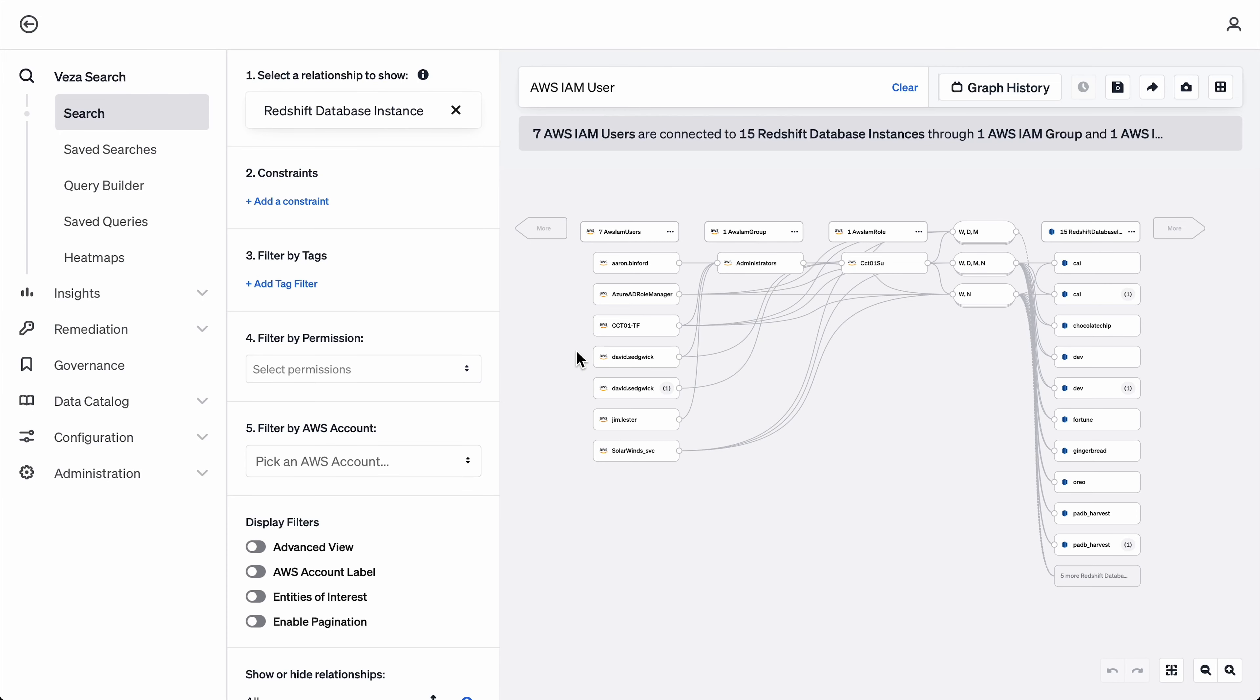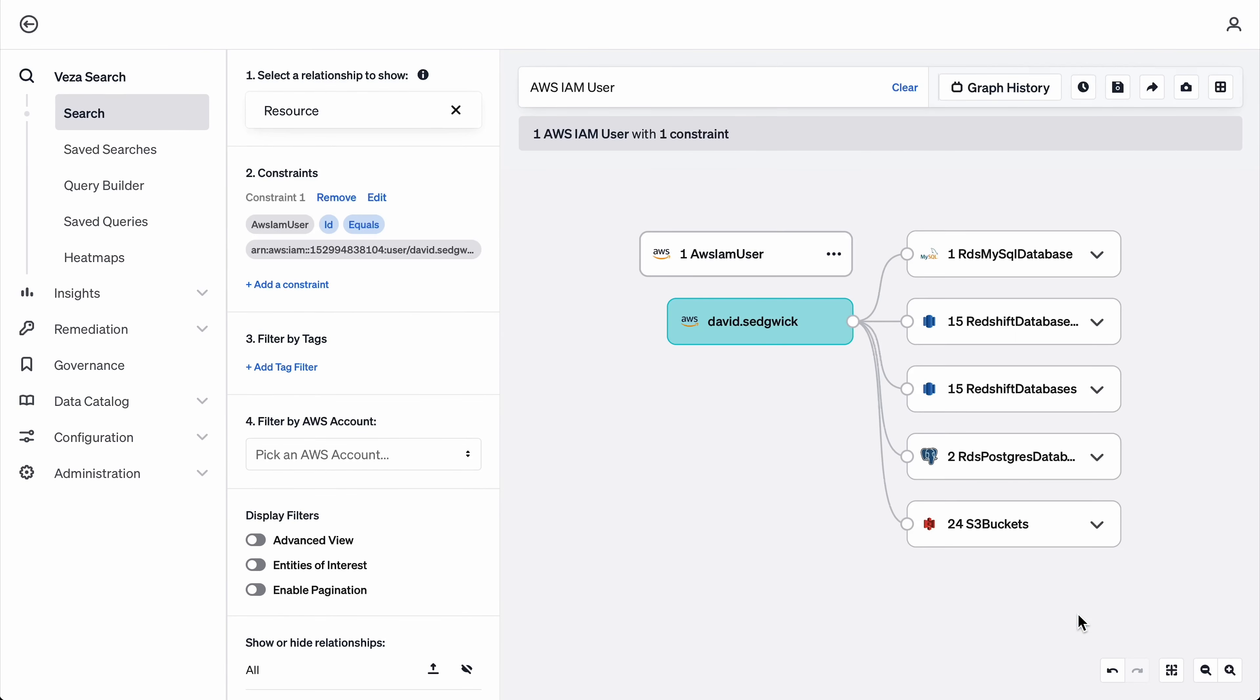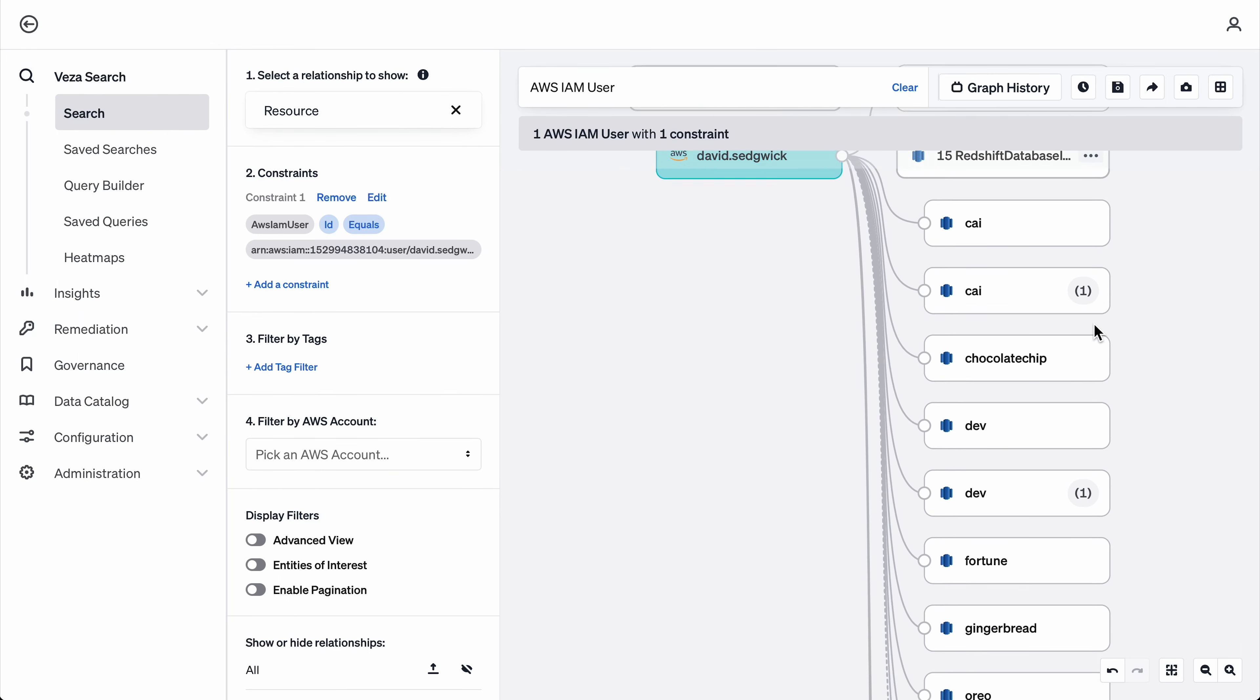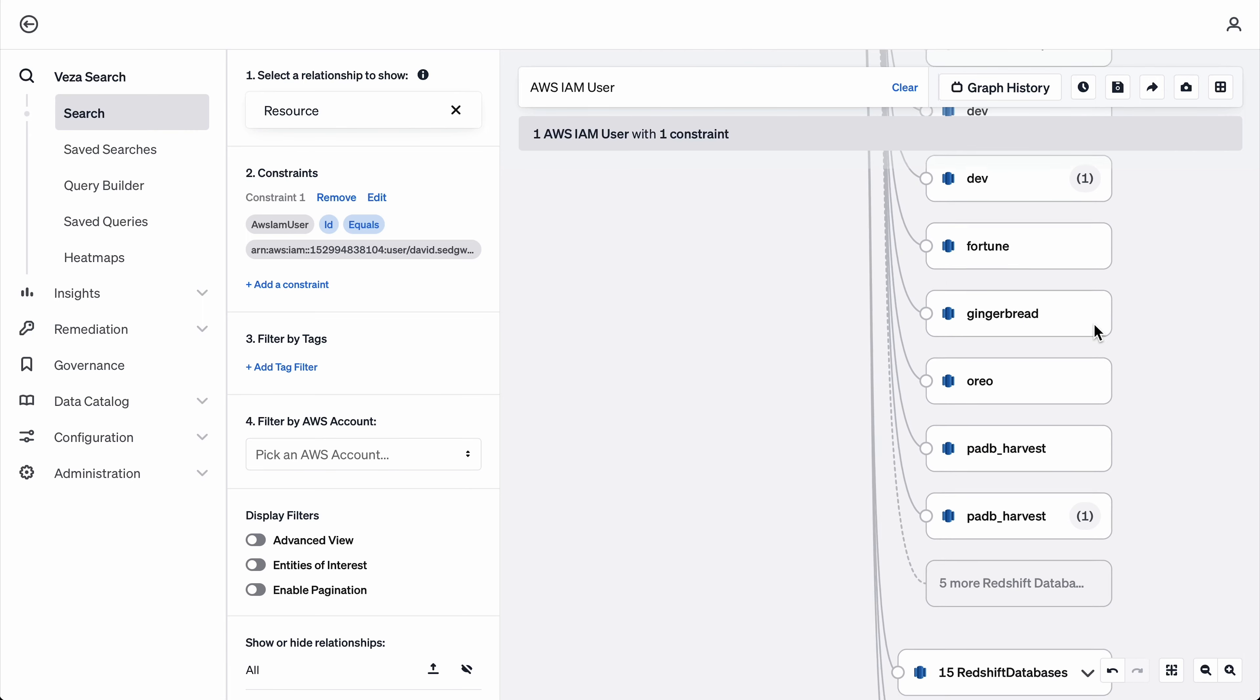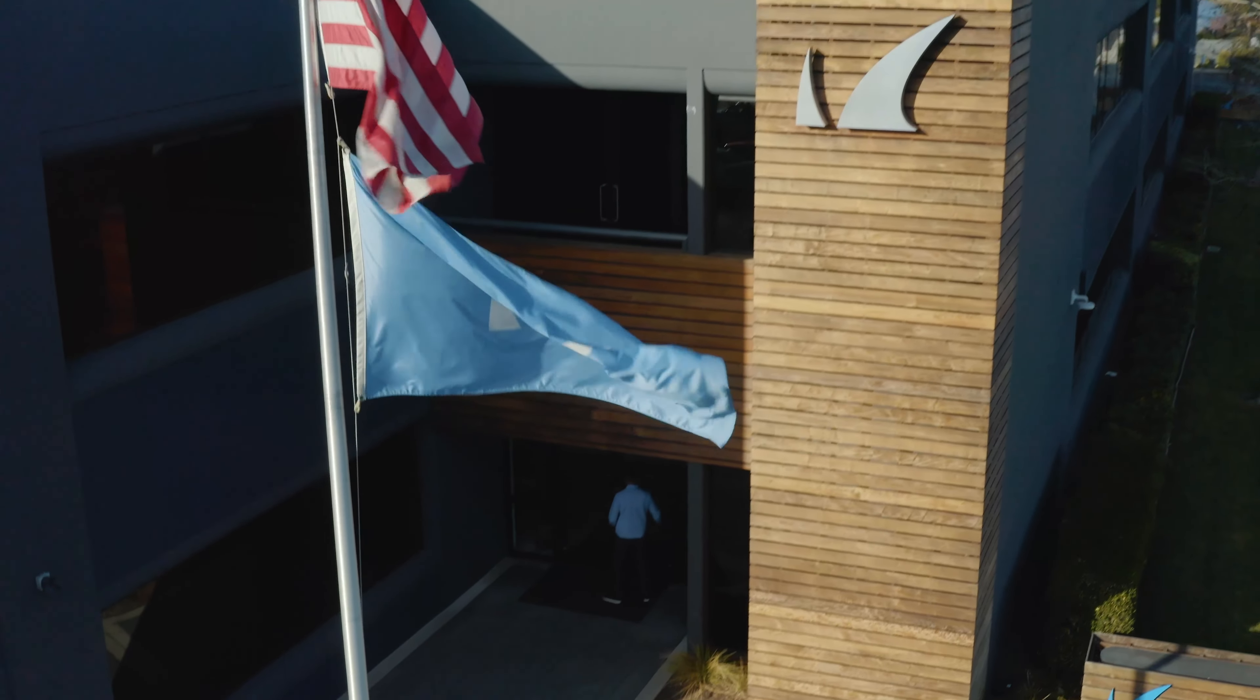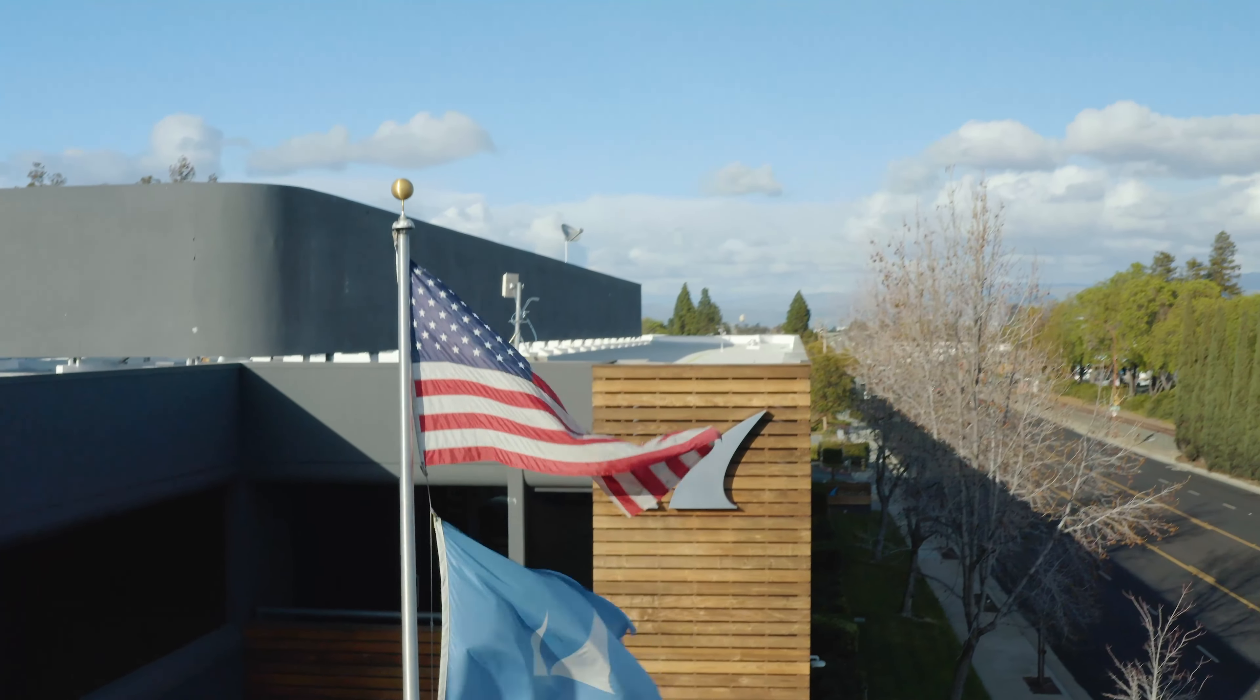What I love about Vasa is it's a very simple idea: stitching together identities with data sources and showing connections between them in a way that we can consume as people. There's a lot of complexity in there to solve what should be a really easy problem, and they're making that process of understanding who has access to what really easy. And I think that's just hot.